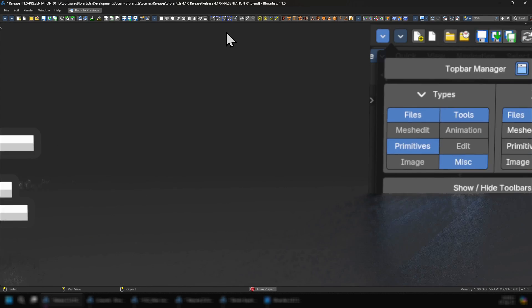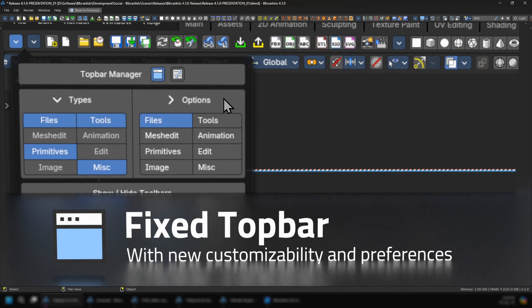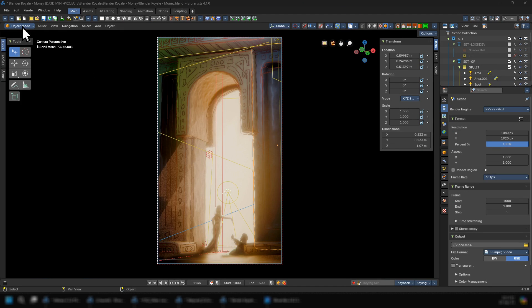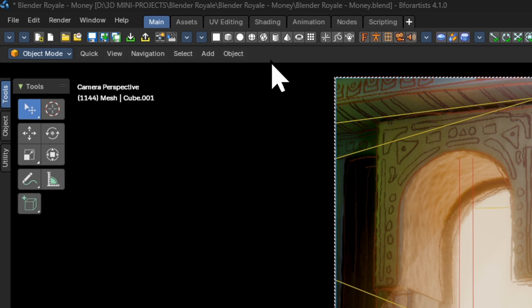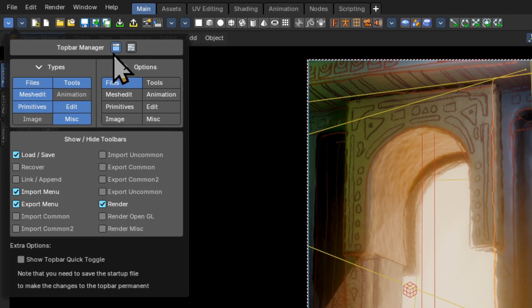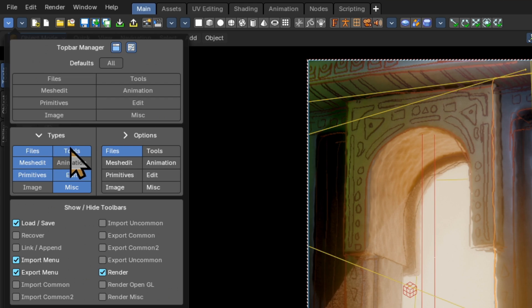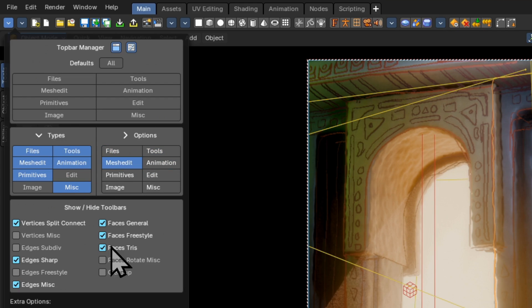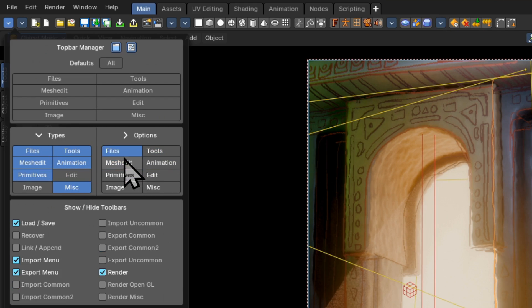The next new core feature is the fixed top bar with customizability and preferences. This new top bar, thanks to Blenix or Juso for developing and adapting the experimental code from Blender, we can now use a central hub to configure all of the toolbars and their sub-settings how we would like them.